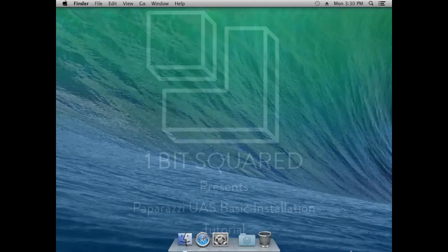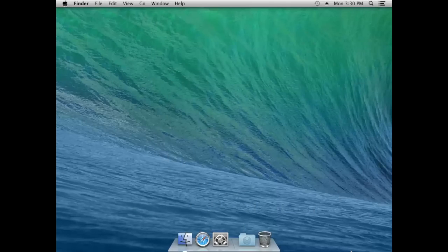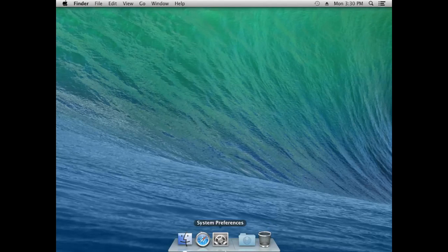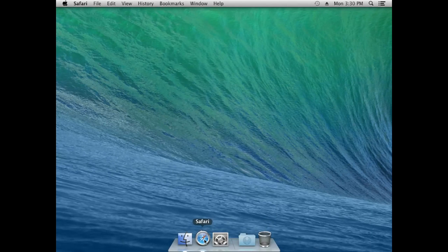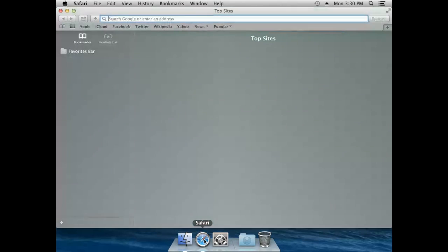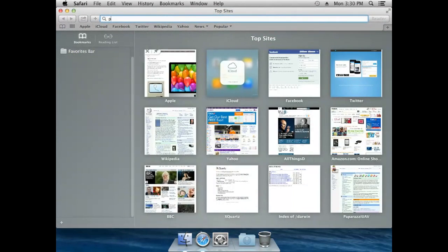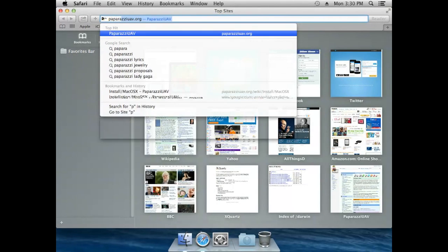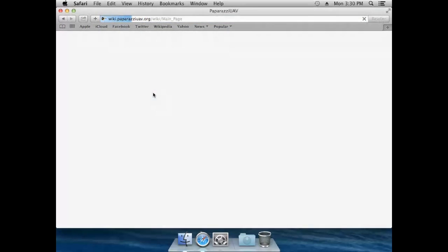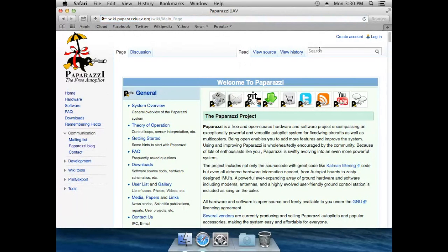Hey everyone, Peter here. Today we'll be installing Paparazzi UAV software on macOS, and this is the system that I am using. So I think this is what we should start with — let's start by going to the paparazzi UAV.org website.